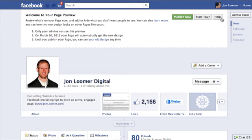So I encourage you to go through the tour. If after that you still have questions, click Help. And when you're ready, feel free to publish now. But once you do that, there's no going back — I'm not ready yet, so I haven't done it.